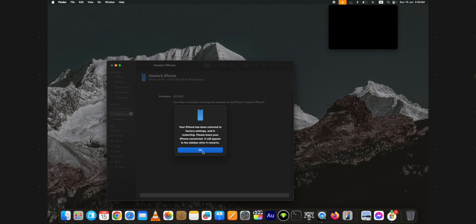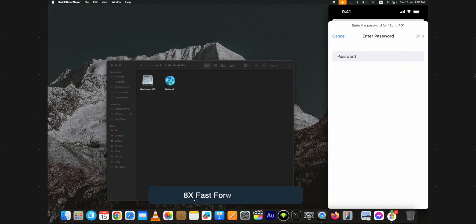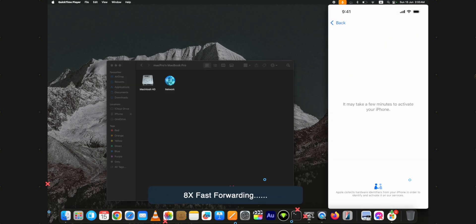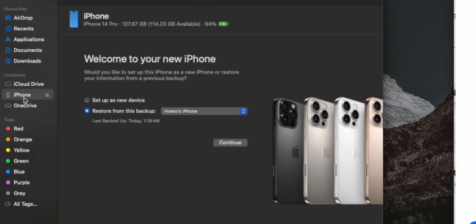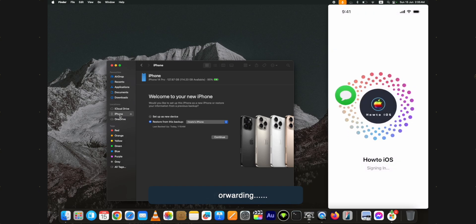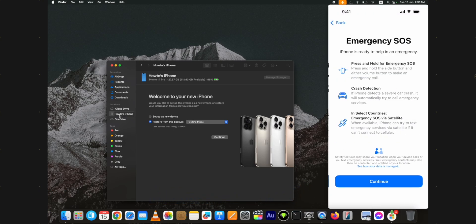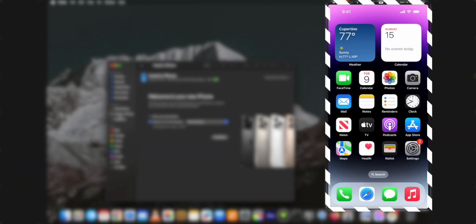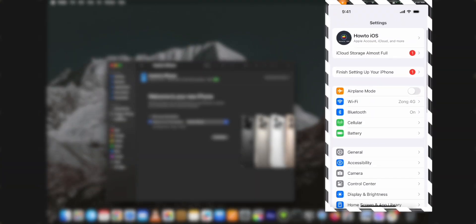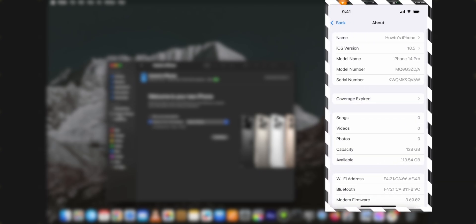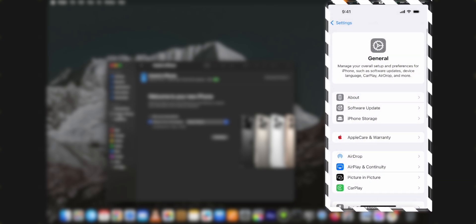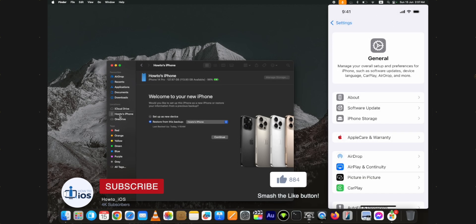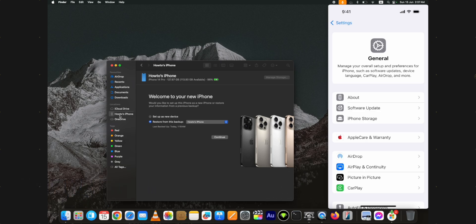Just go through the device setup process. Select the setup as new device option on this screen in the finder window. My device is currently up and running. You can see I am on iOS 18.5 successfully, but the device is empty. Now, let's start restoring iOS 26 backup to iOS 18 using Mac on the iPhone.